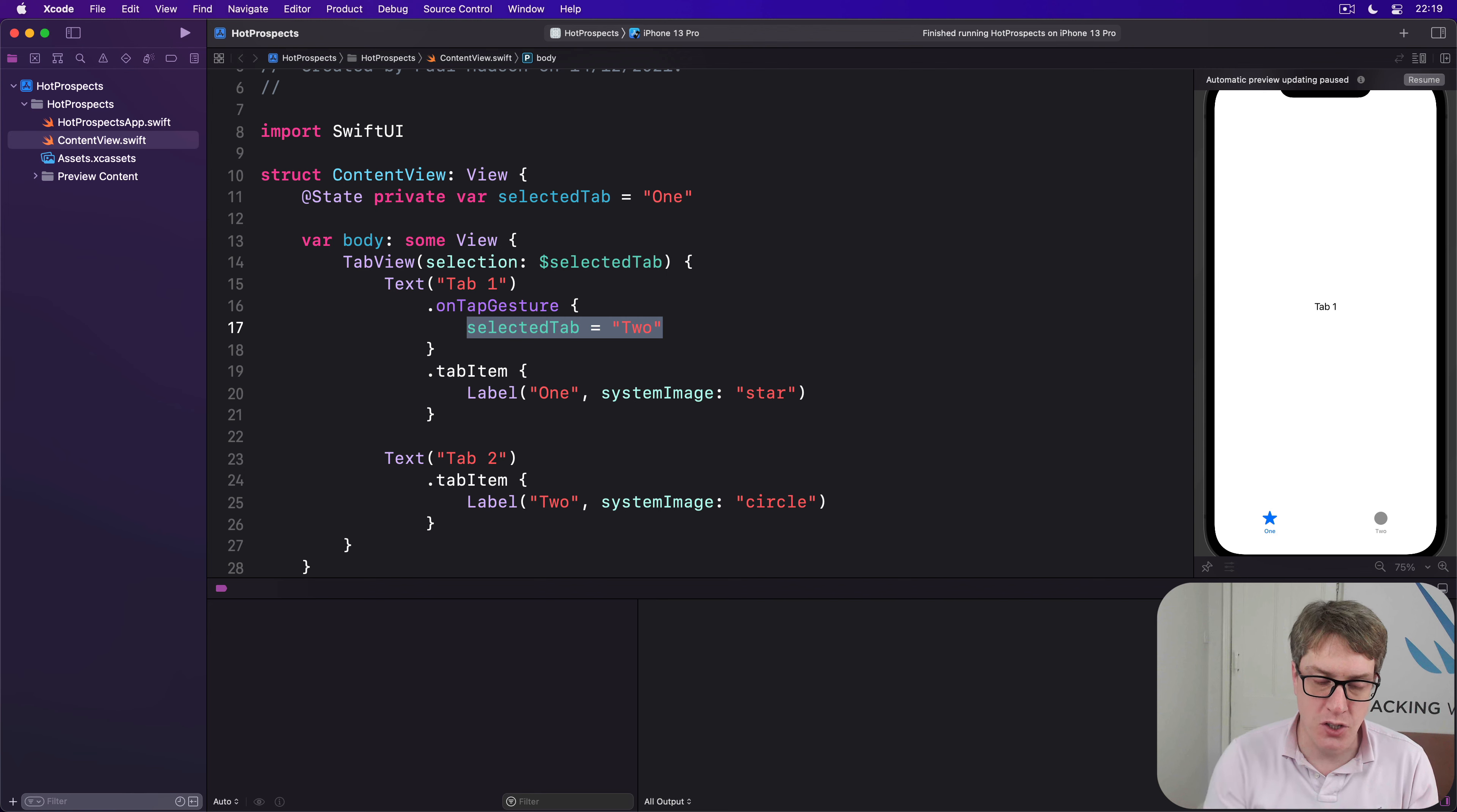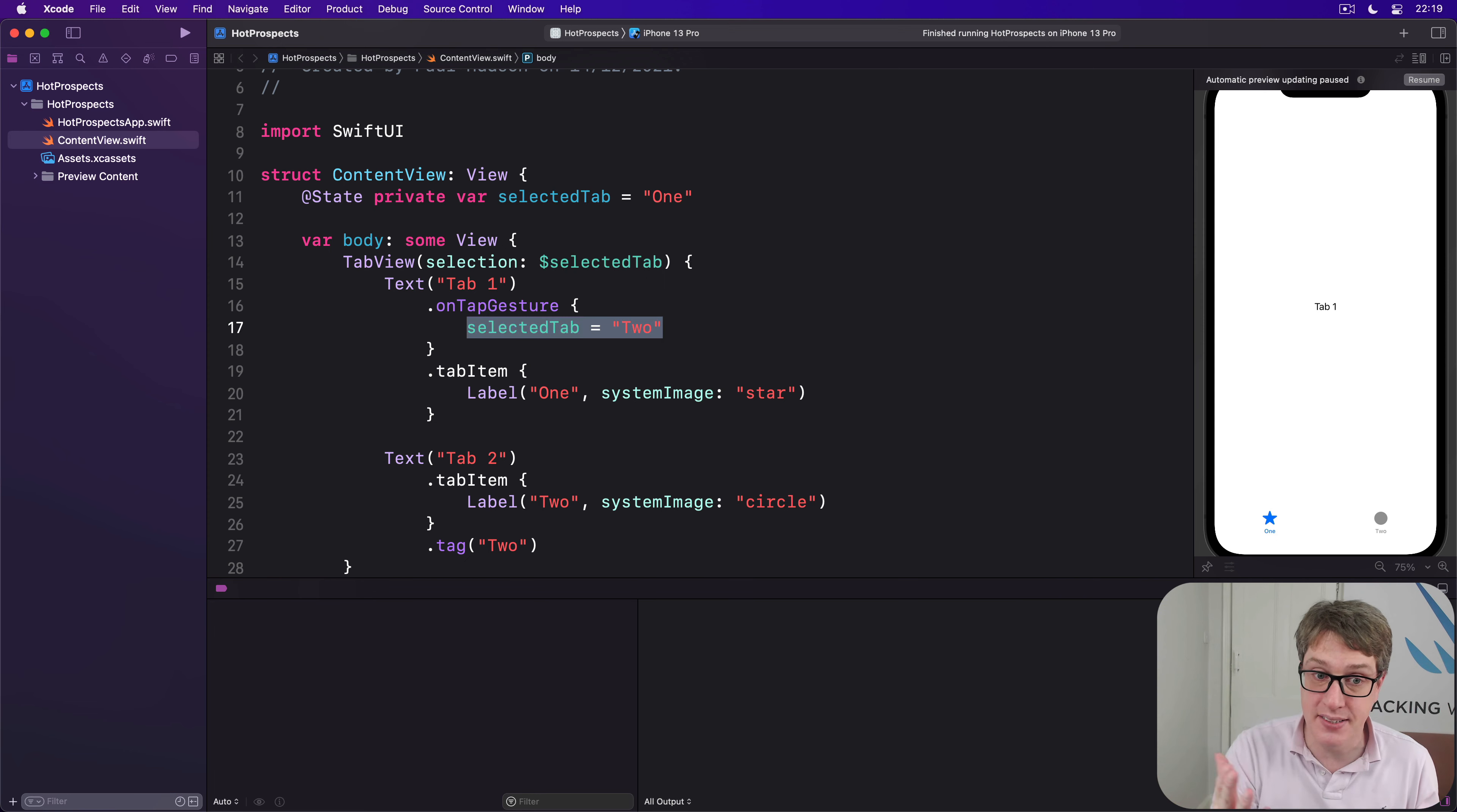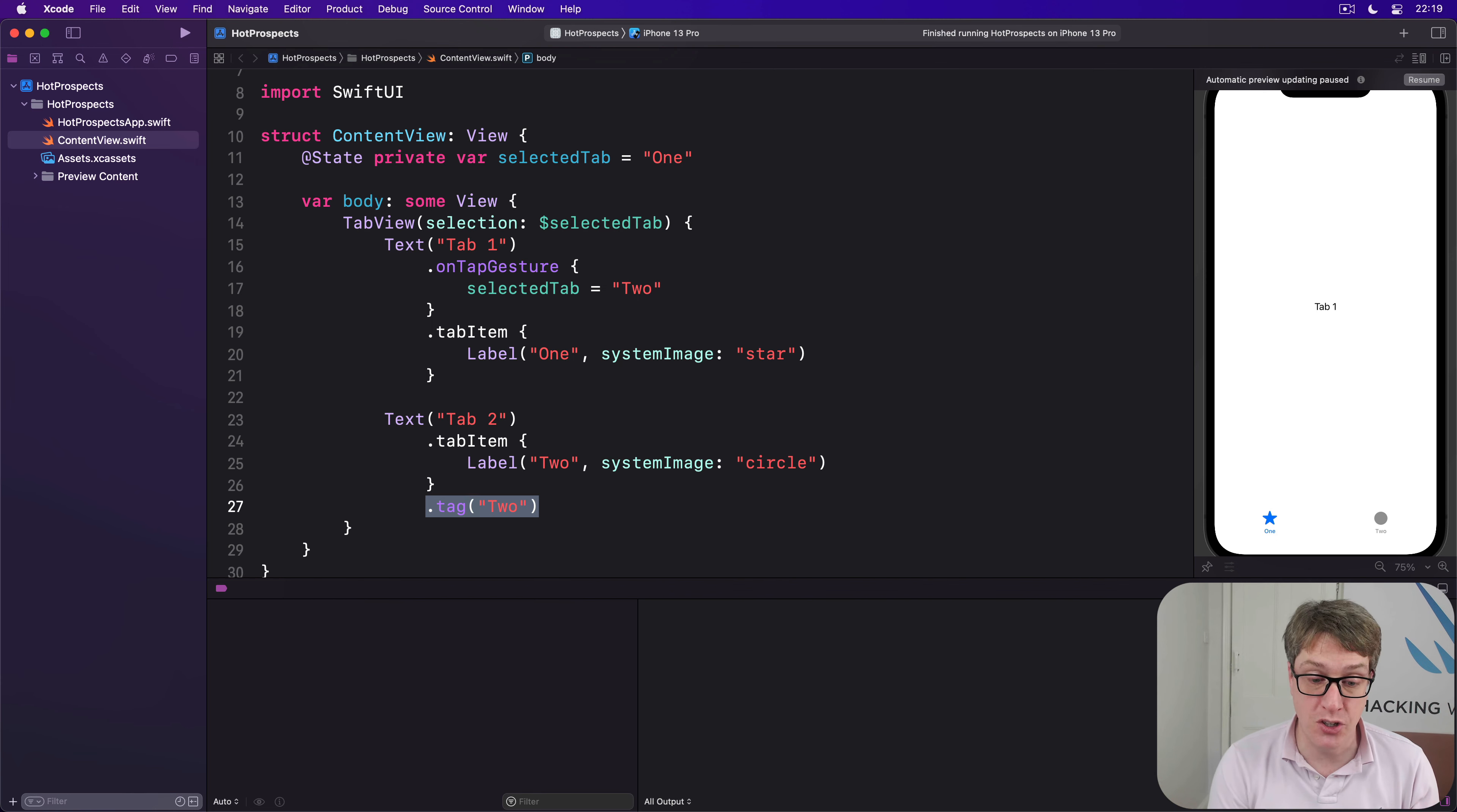It's done using a new modifier called tag. We can say that tab two down here has the tag of two. And so now when we say selected tab equals two, what it means is find for me whichever tab has the tag two and jump to that. That's a nice way of doing it, I think, because now we're not going to worry about the ordering our tabs. We can say jump to tab two and it'll do the right thing.